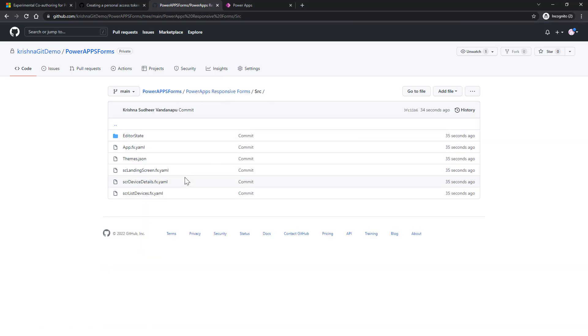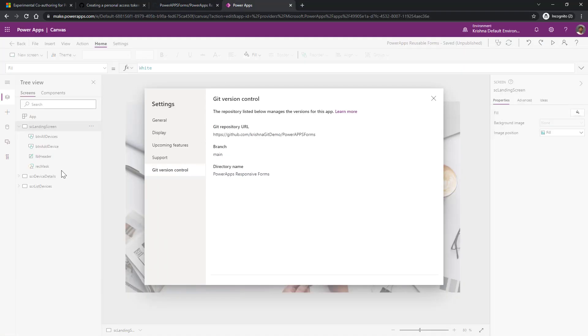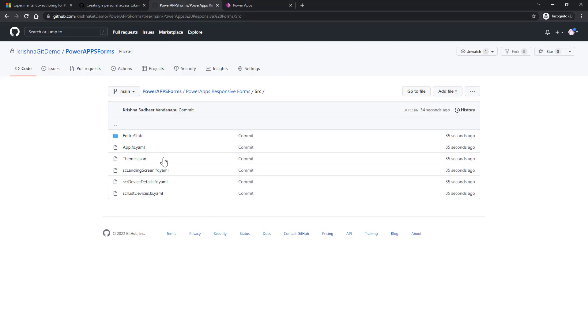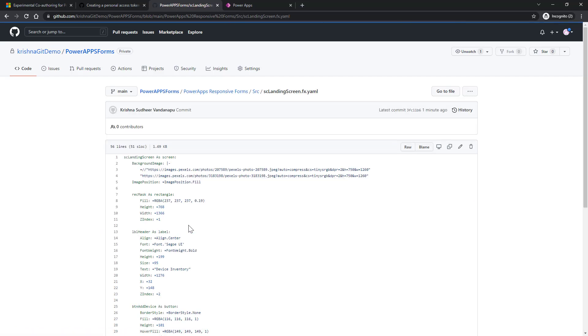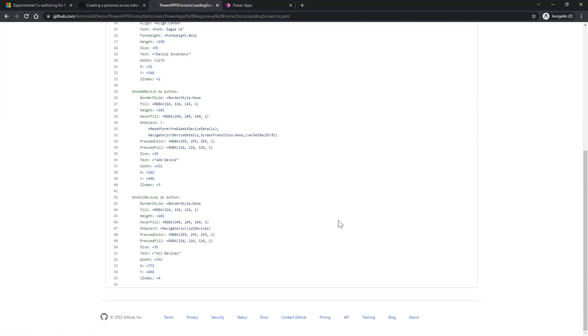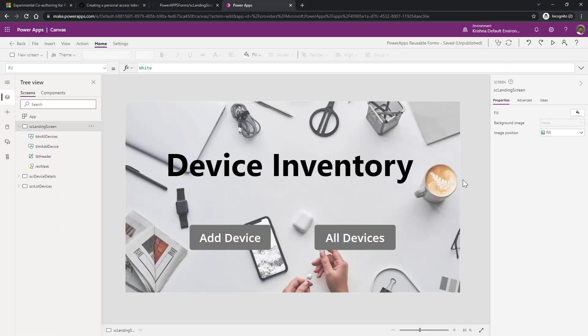Under SRC I can see three YAML files which are nothing but my three screens, and app YAML and themes.json, everything. When I go to landing screen, it will show you all the controls rendering as part of that screen. Soon I integrate my app with GitHub, I will see one more option to refresh my app with GitHub repository.